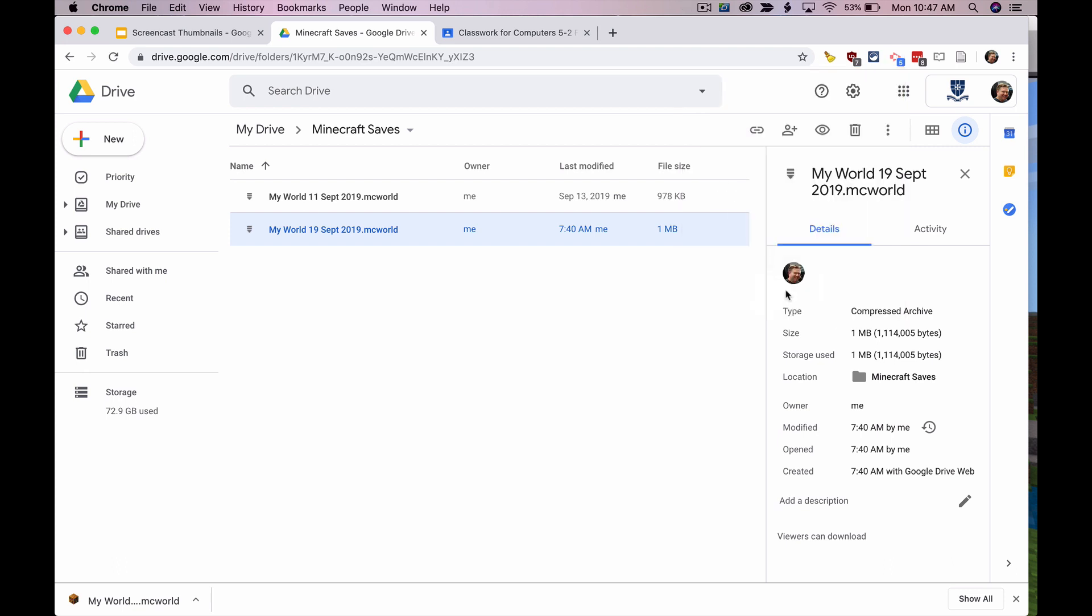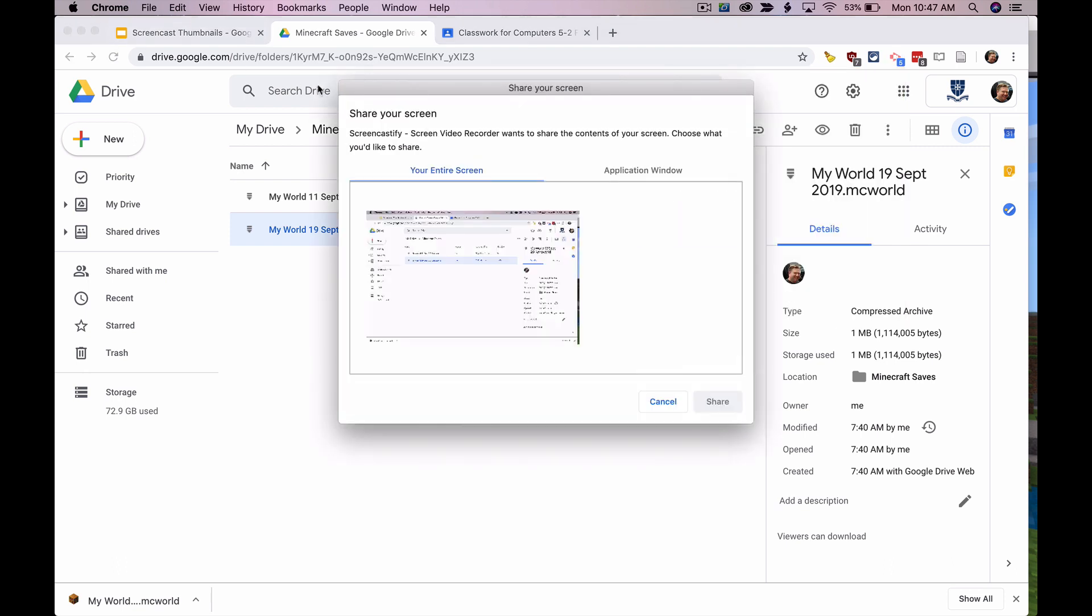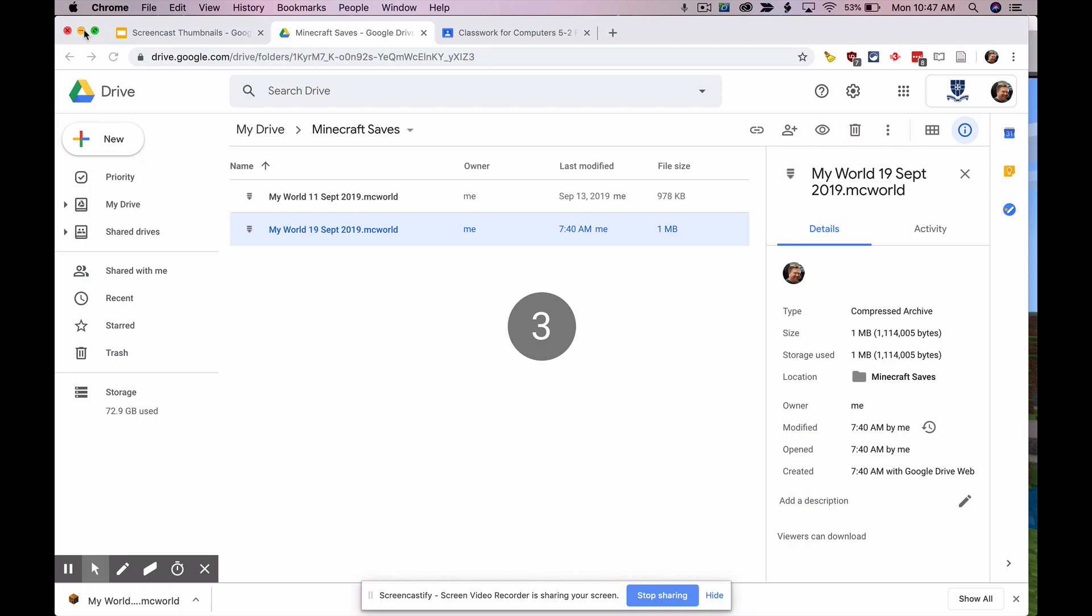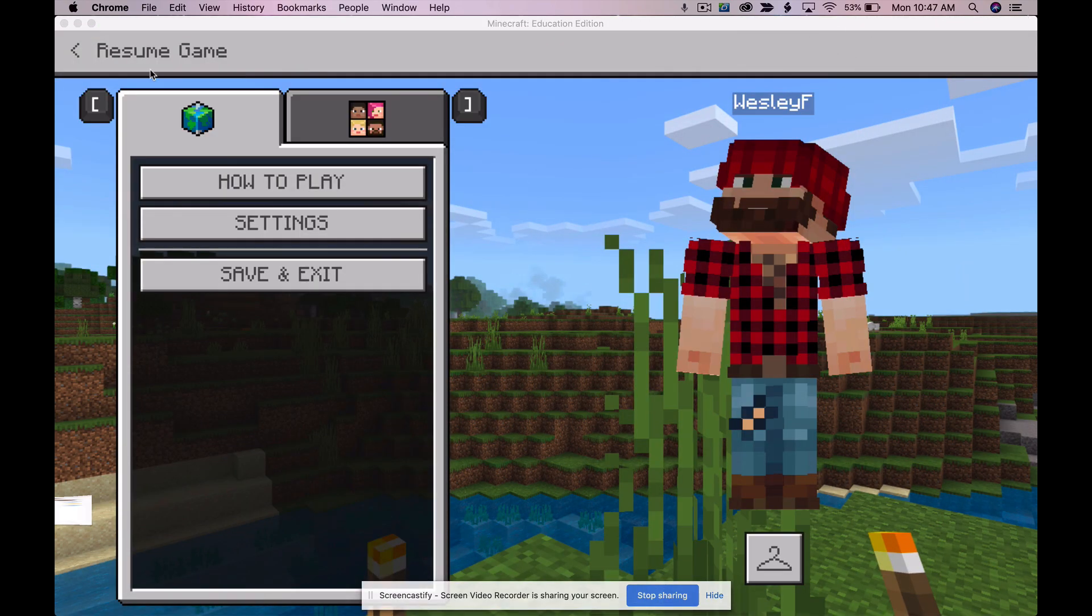So here we go, I'm going to go ahead and click record. I'm going to say record my entire screen and it's going to give me a little countdown.